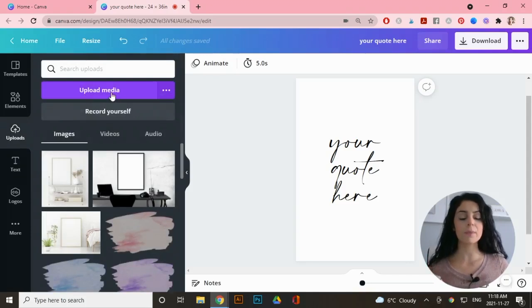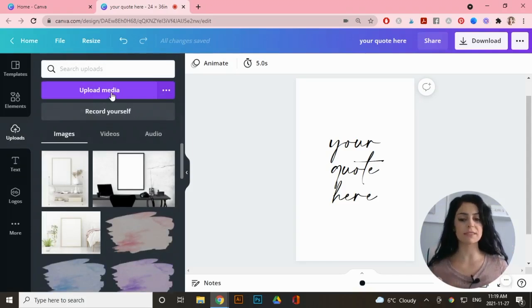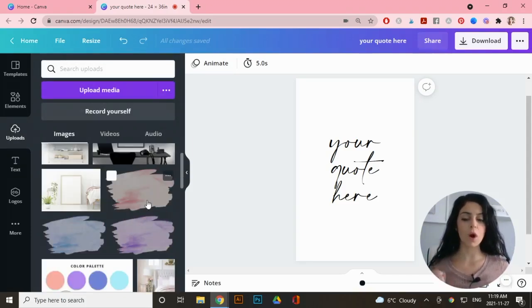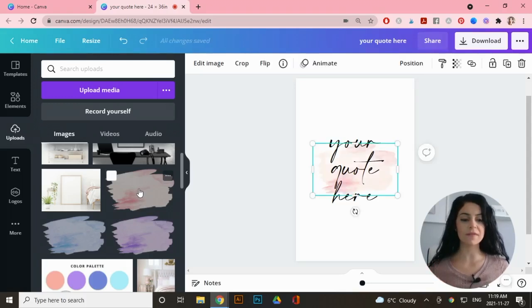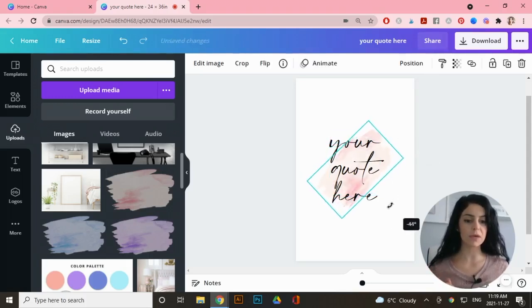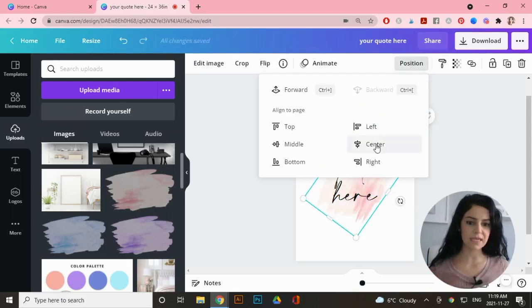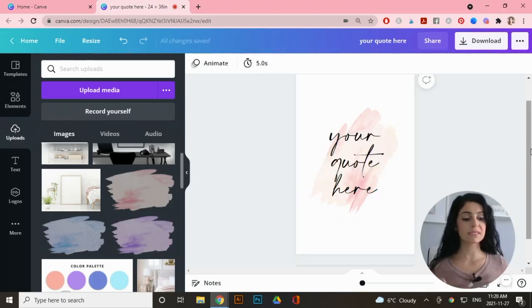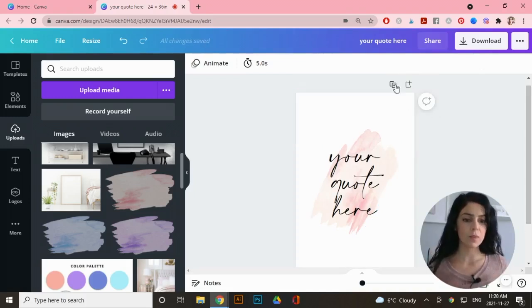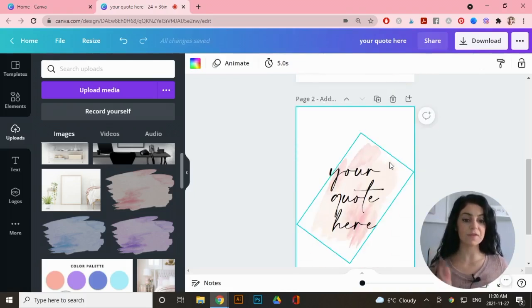Now I'll add my watercolor. Go to 'Uploads,' click on 'Upload Media' to add any graphics or images you've created or have a commercial license to. I've already uploaded three watercolor elements. Clicking on the pink watercolor places it on the artboard, and I can rotate it, make it larger, and center it perfectly.